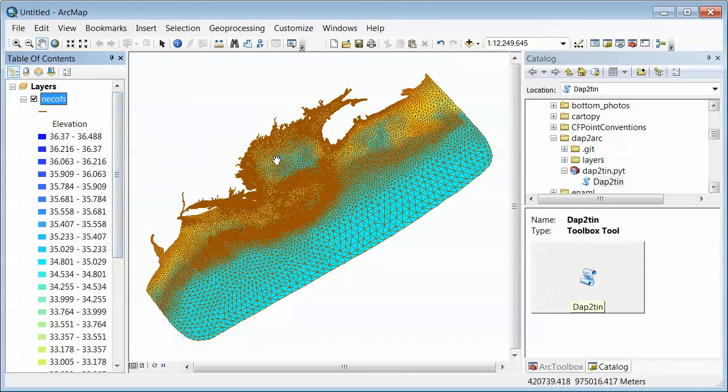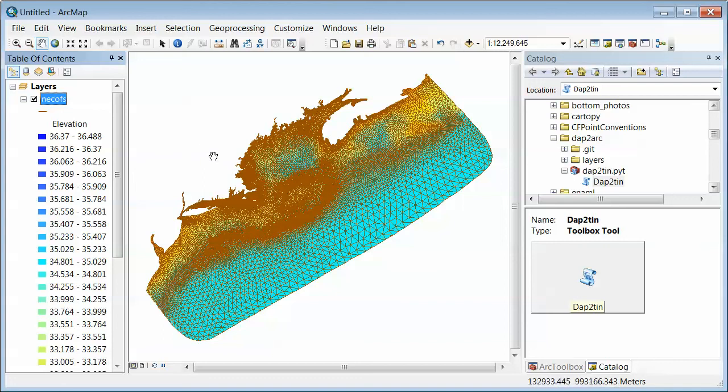So here's the salinity for that time step that we loaded.